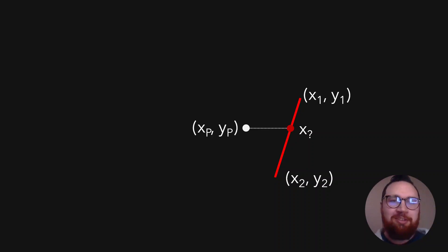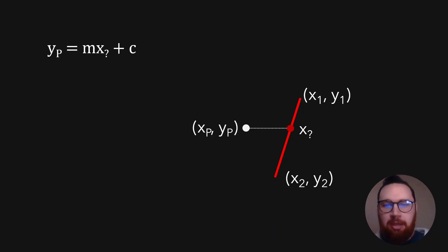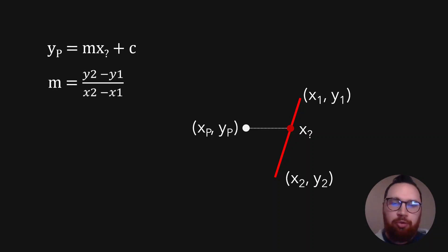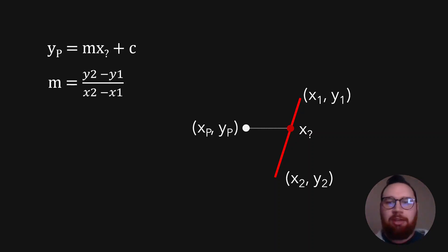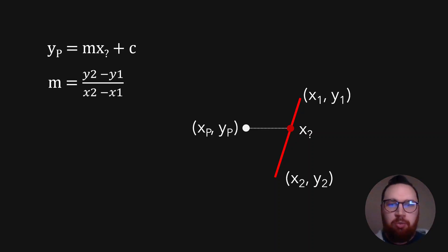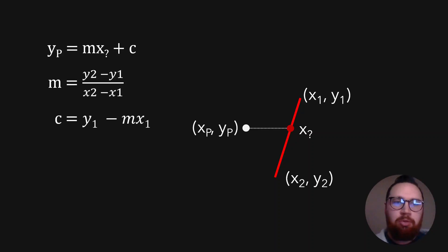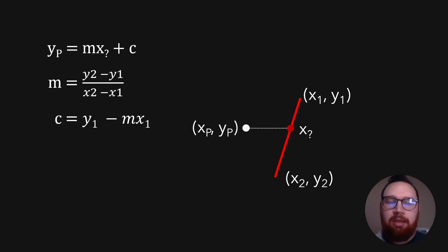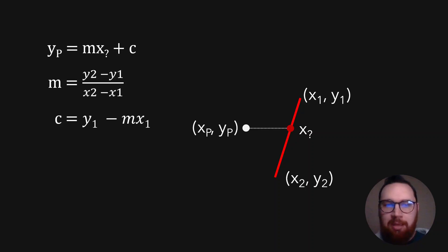So if we just consider this line, we can describe it with that really simple equation of Y is equal to MX plus C. And M, of course, is just the gradient. So M will be equal to Y2 minus Y1, or the change in Y, and X2 minus X1, or the change in X. And we can plug everything back into the Y is equal to MX plus C, using a Y and X value we know to calculate C, because we now know M.